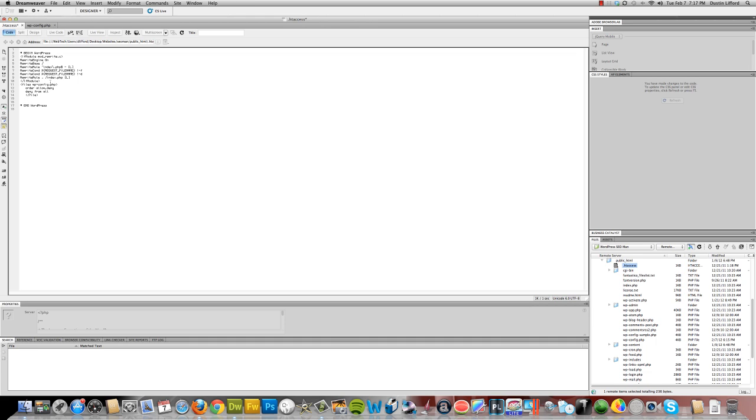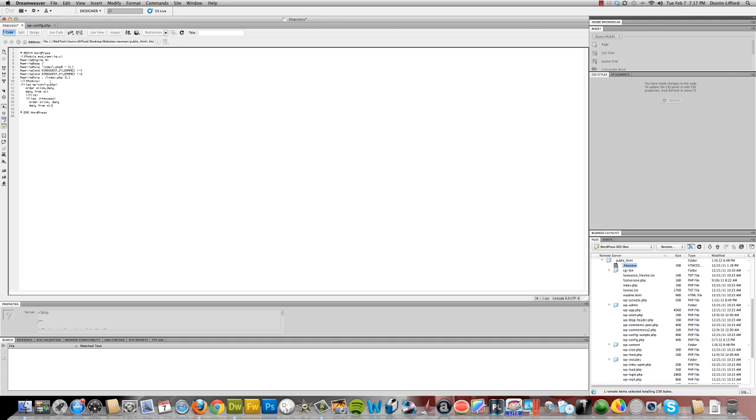But also, we need to secure the .htaccess file as well. And how we're going to do that is relatively the same. We're going to put in files .htaccess. We'll close that. Drop down. Order. Allow. Comma, deny. Drop down. Deny from all. Drop down. Close it.